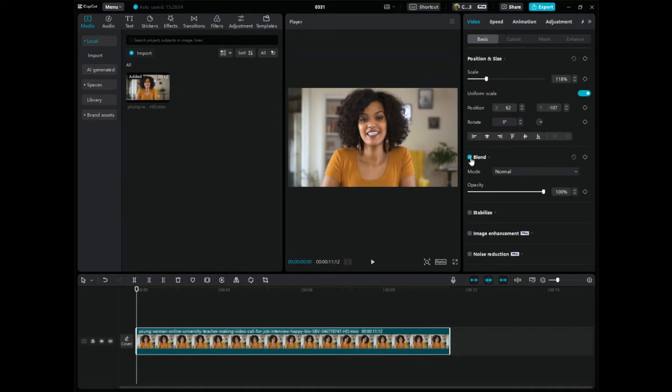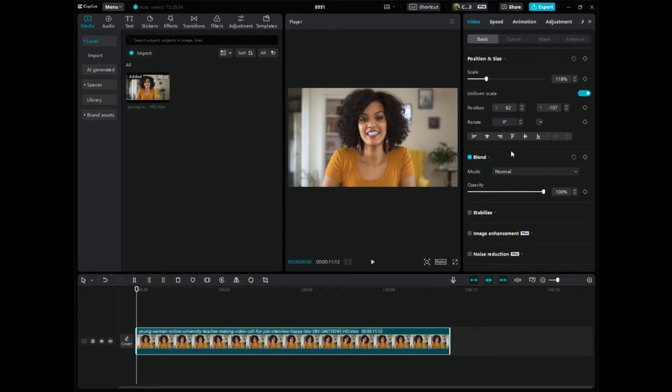And again, this is just for a fade in. You could do zoom in, it's entirely different. But for this example, this is how you add keyframes for a fade in.